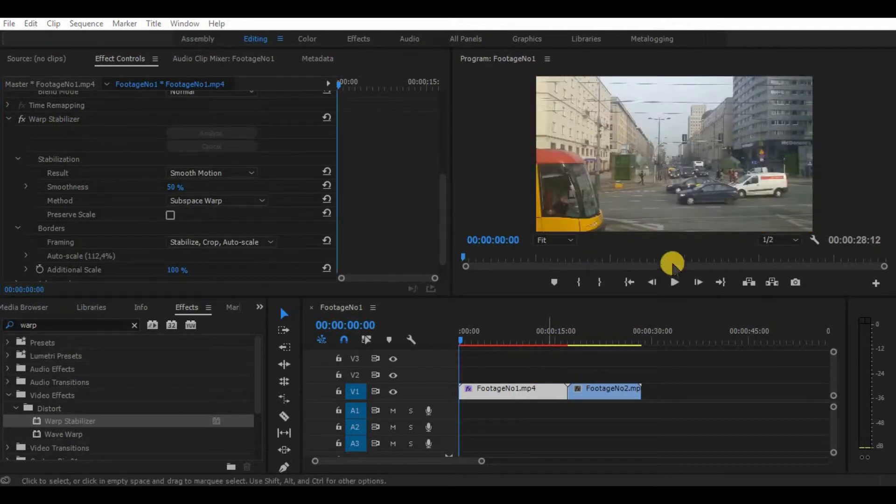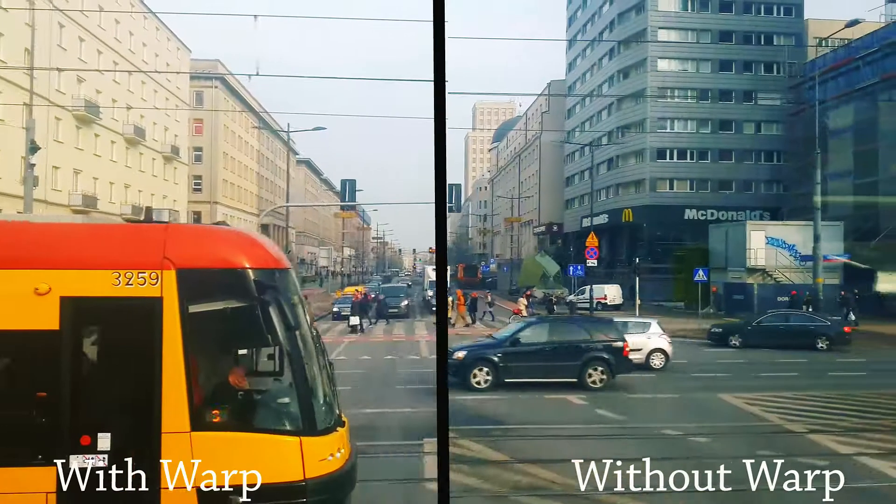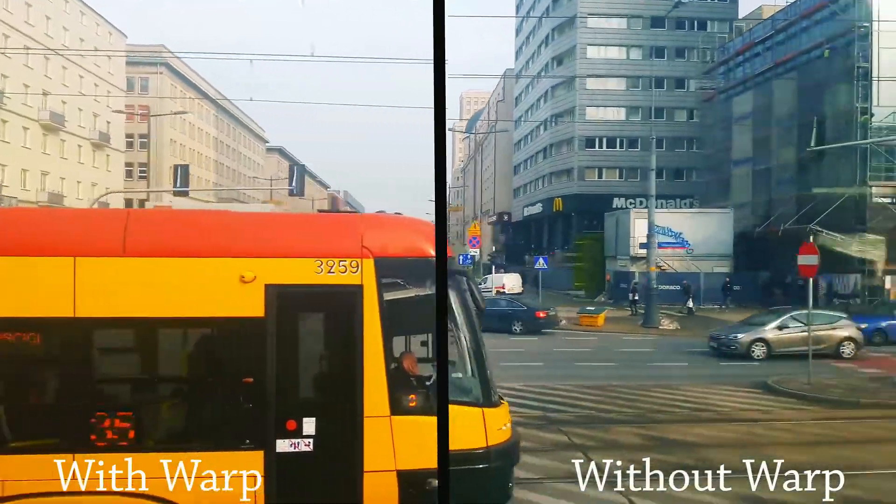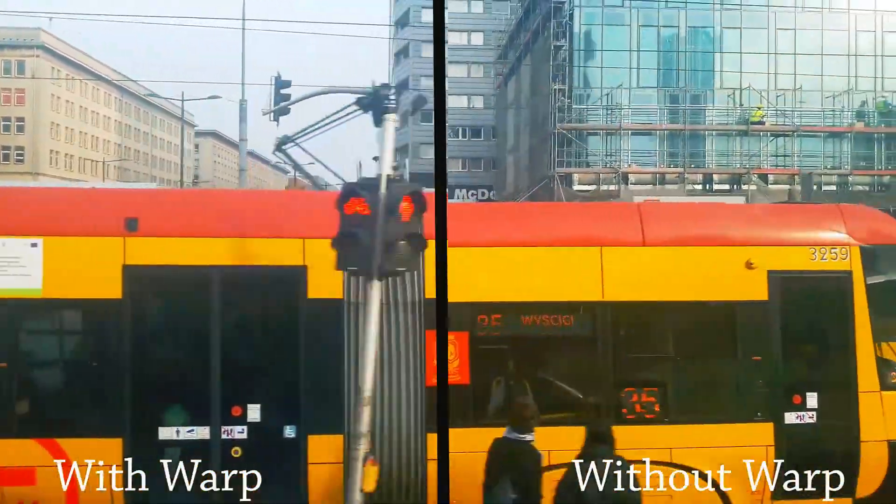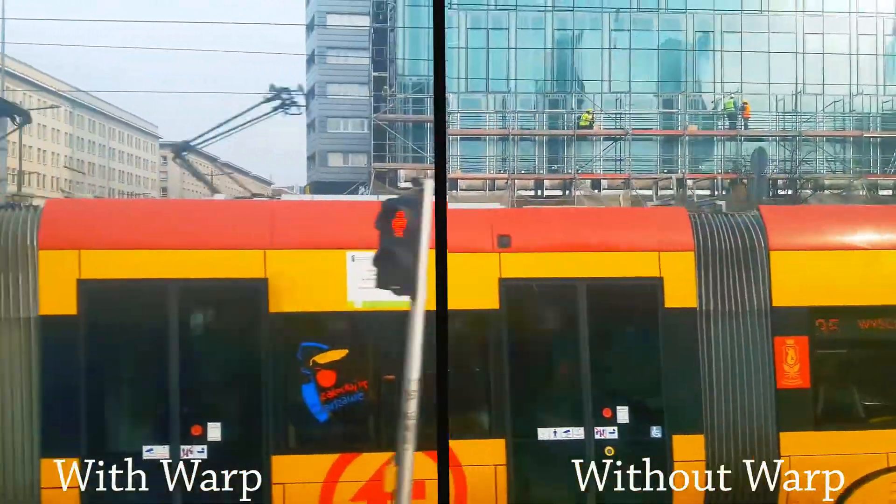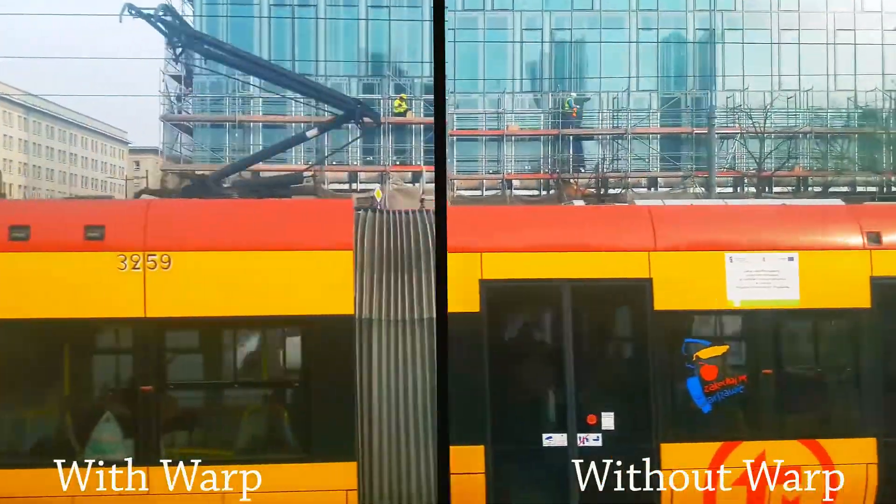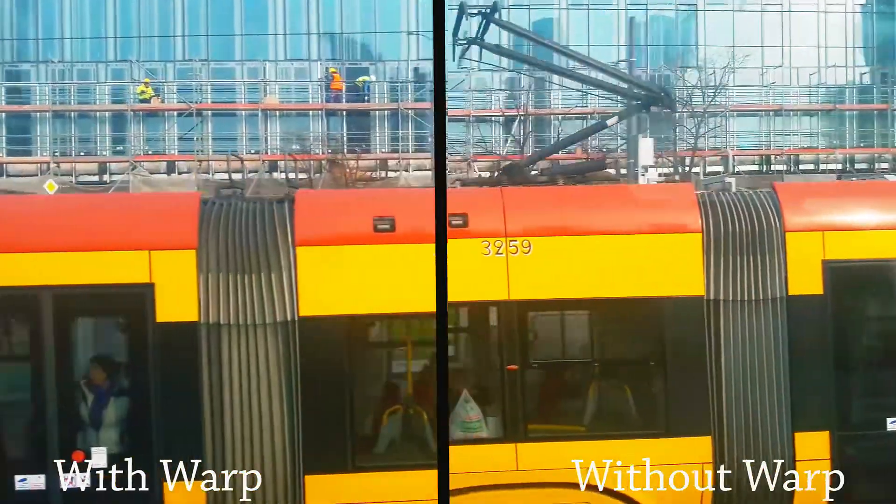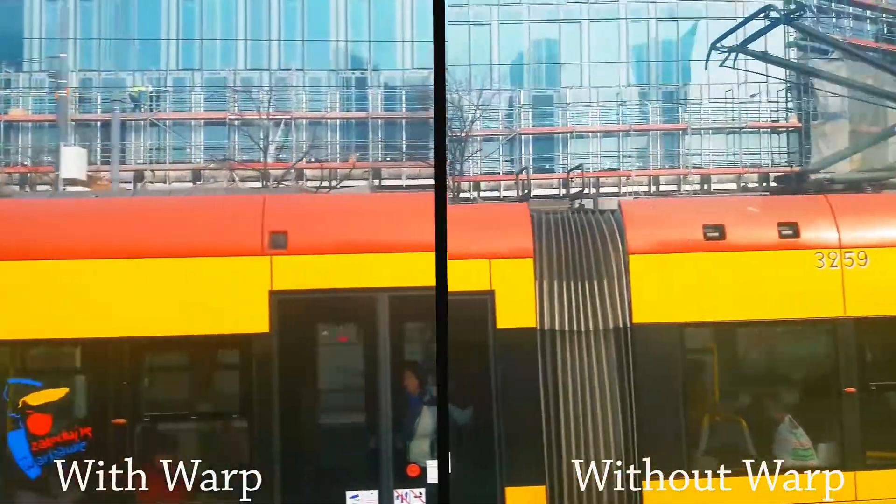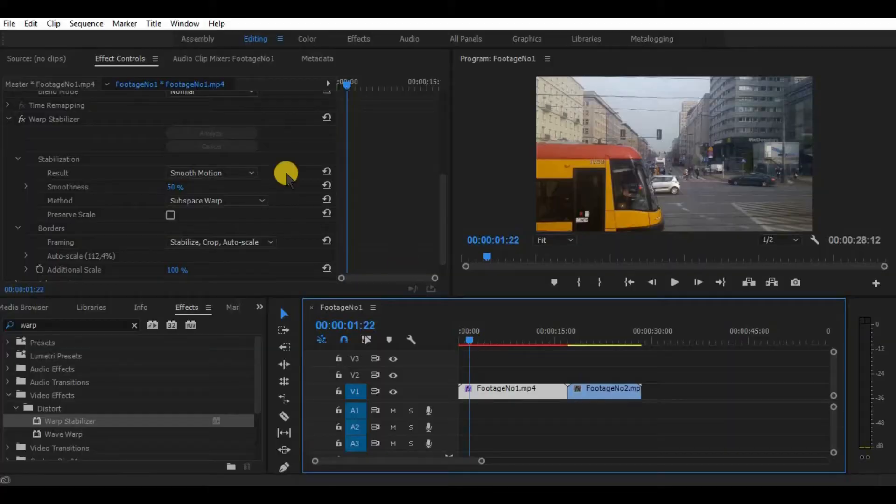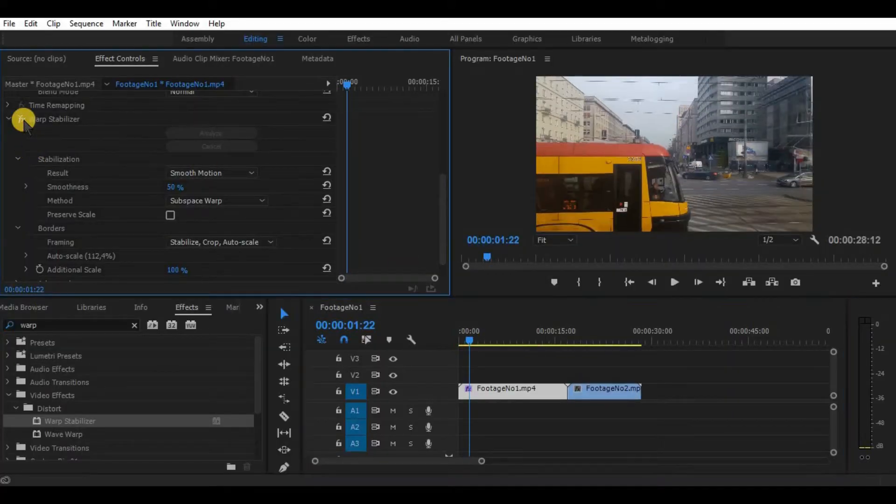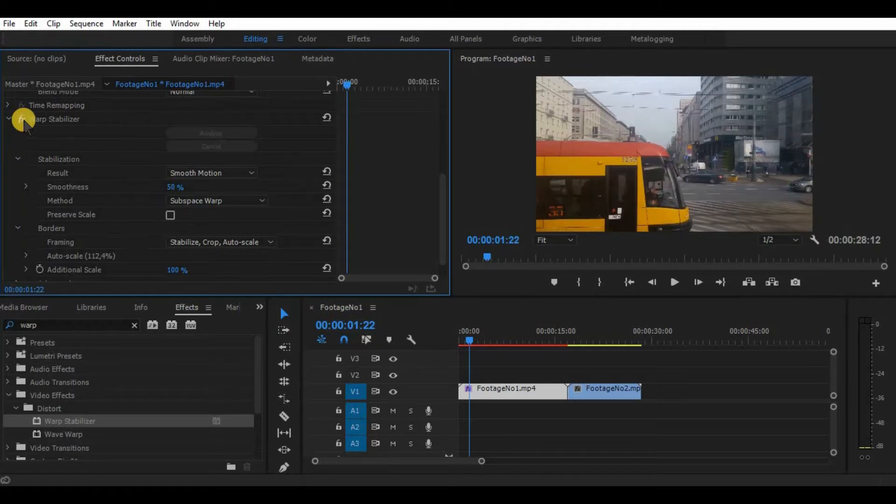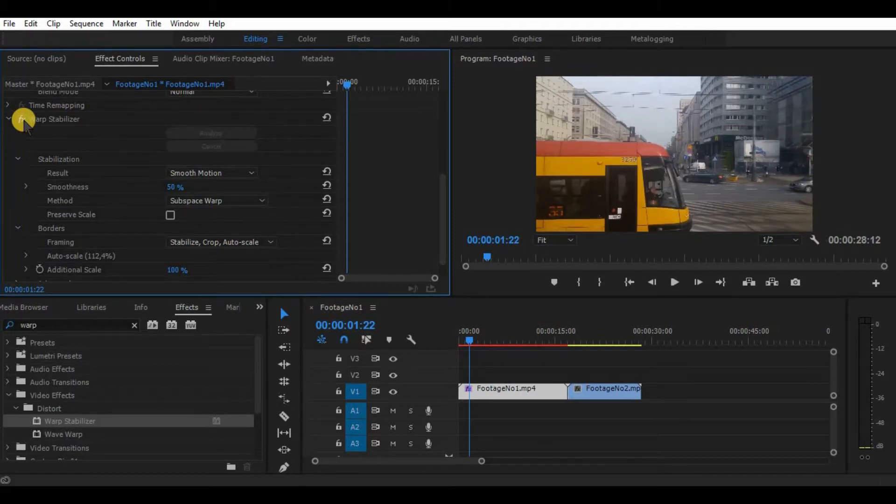As you can see, by default, Warp Stabilizer does a pretty good job stabilizing footage. In most cases, it is enough. But sometimes it can make footage look jellyish and not that smooth. And always keep in mind that this effect crops and zooms a little bit of your footage.